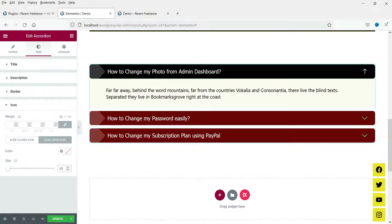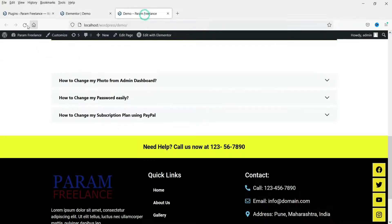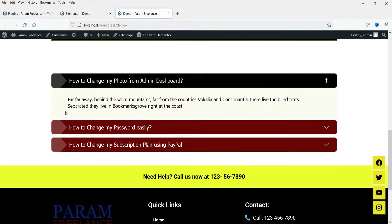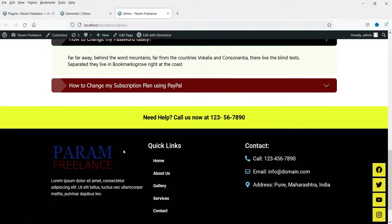Let's update it, go back, and refresh. This is the one we have just created.